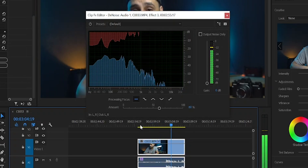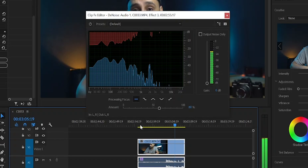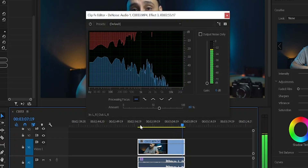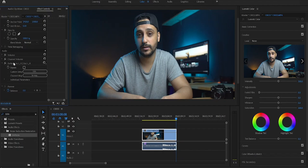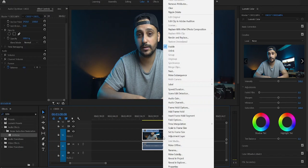Much better, right? If that doesn't solve all the noise issues, I'm gonna show you another method — the more effective method. So now let's delete the previous effects, then right-click and choose 'Edit in Adobe Audition'.